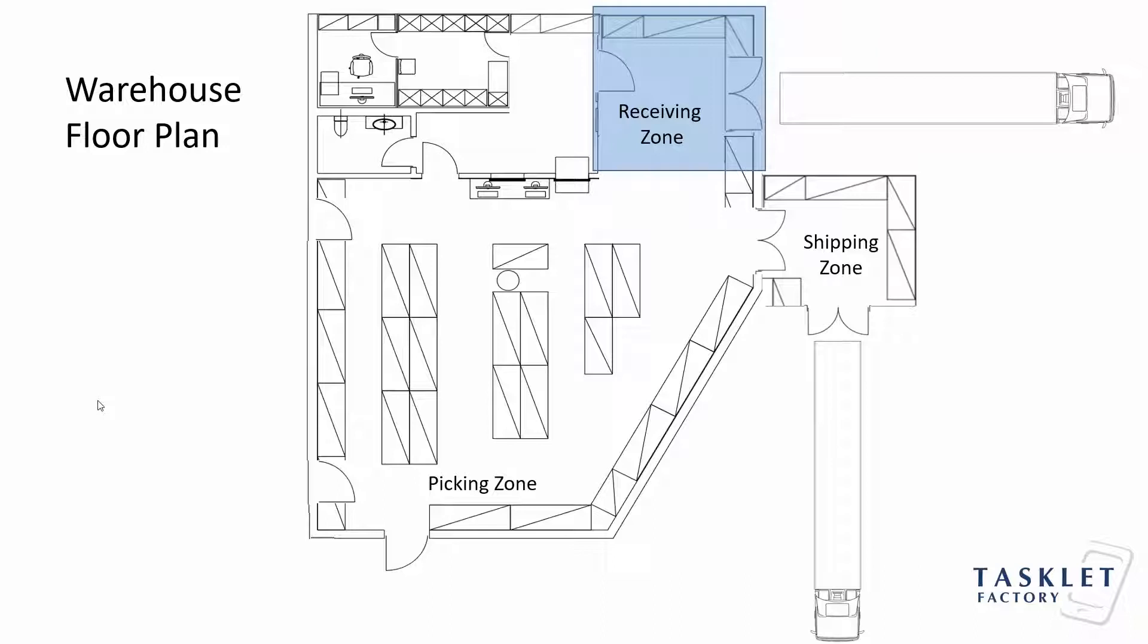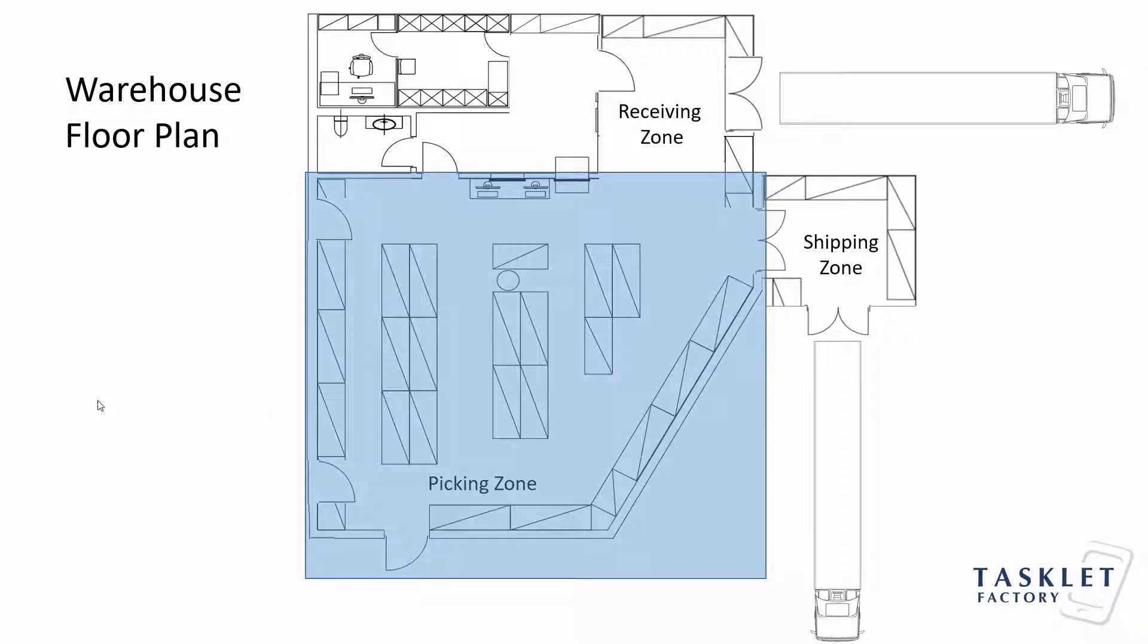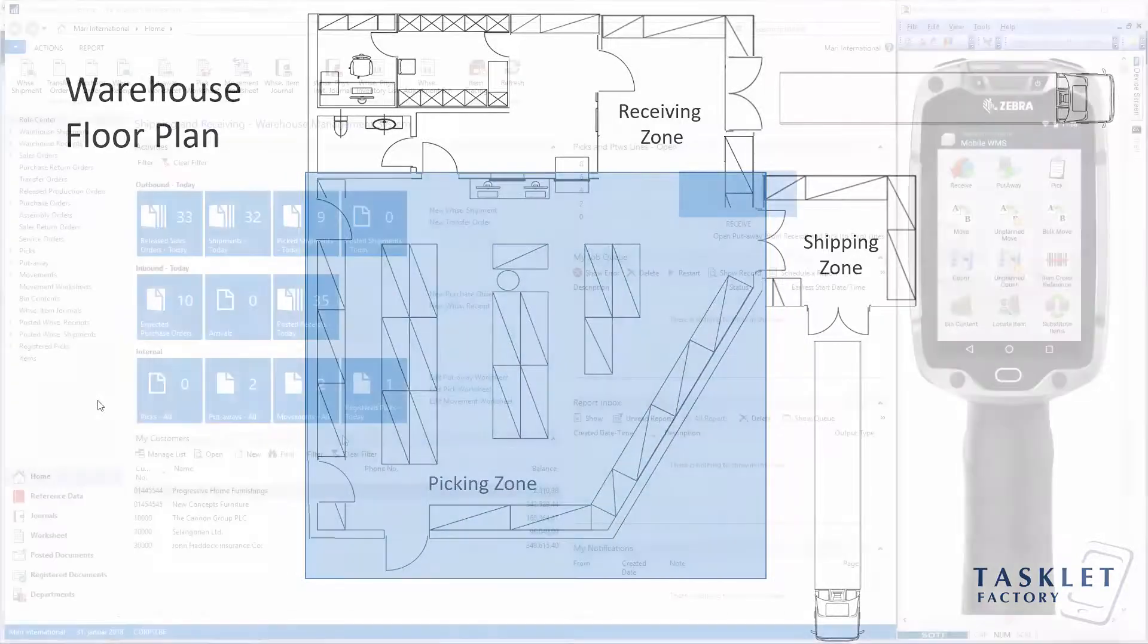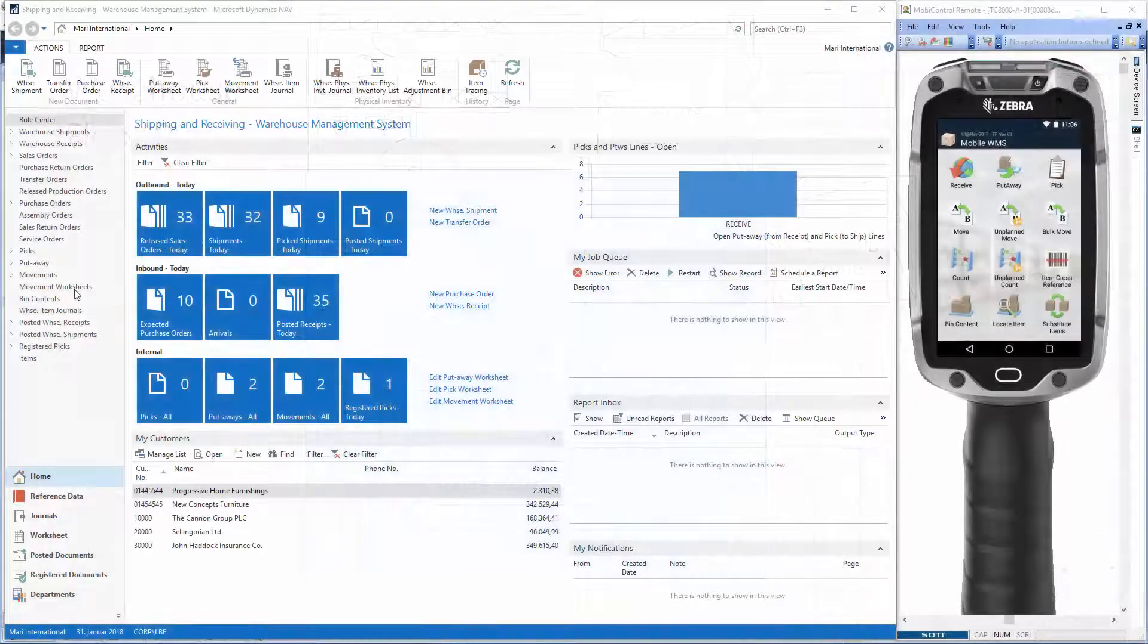So in our warehouse, the items are in the receiving zone ready to be placed on bins in the picking zone. But first, let's go to NAV and check the order.